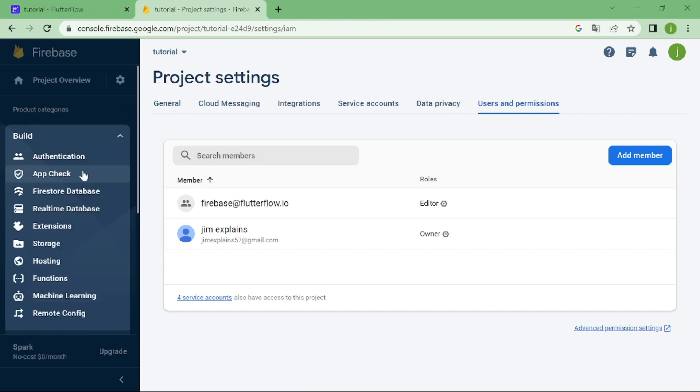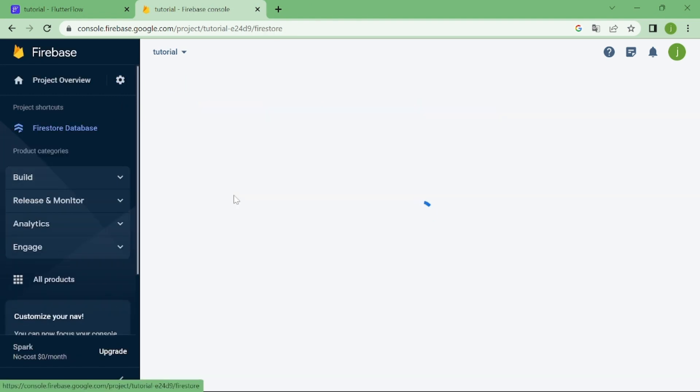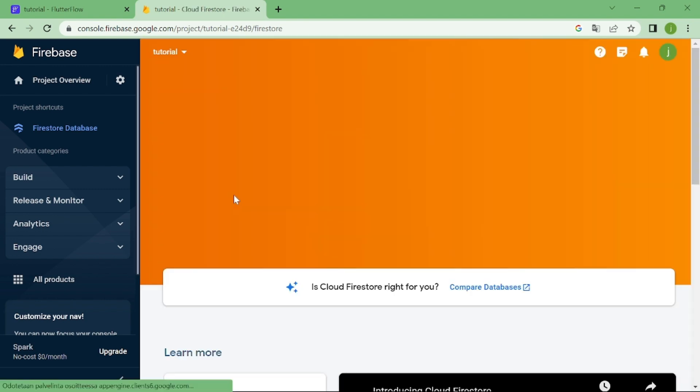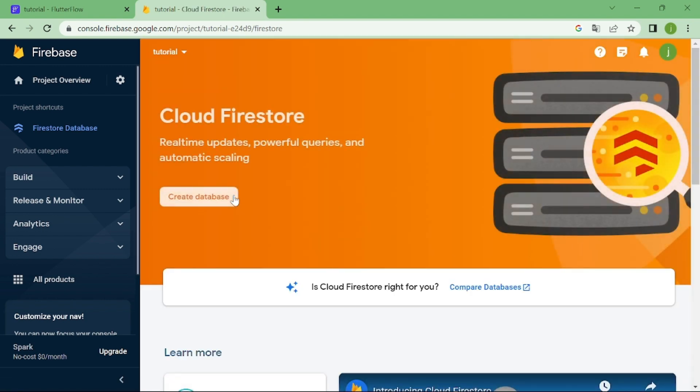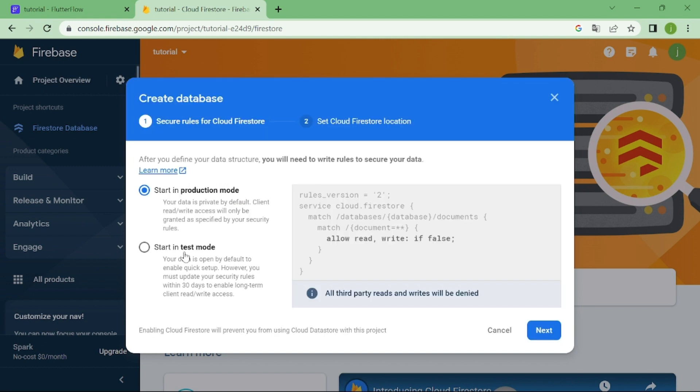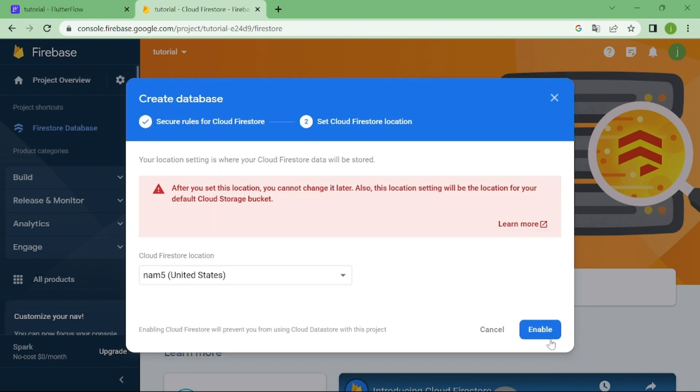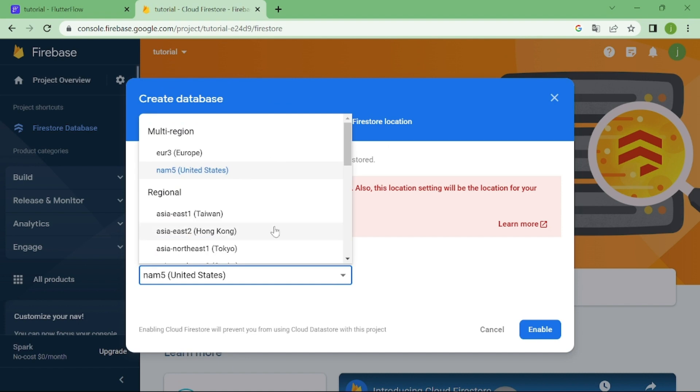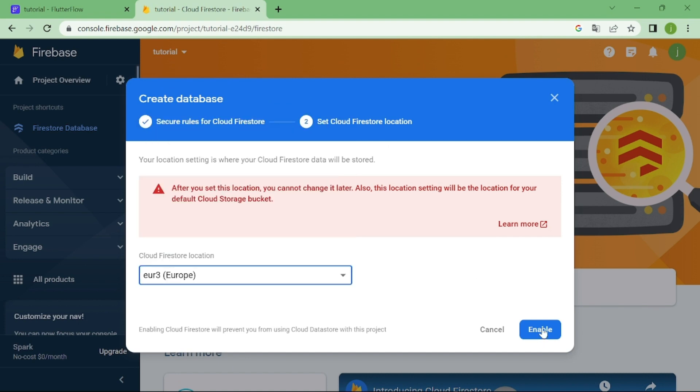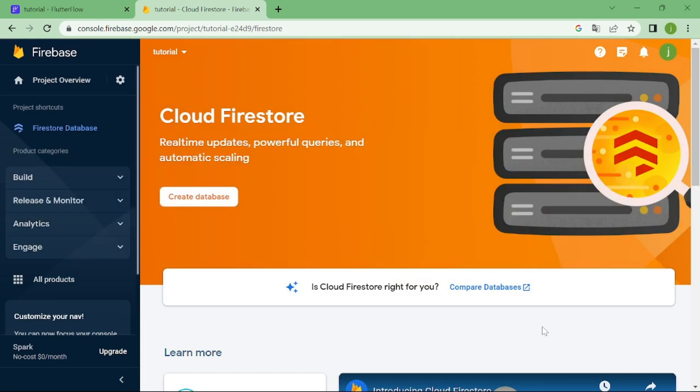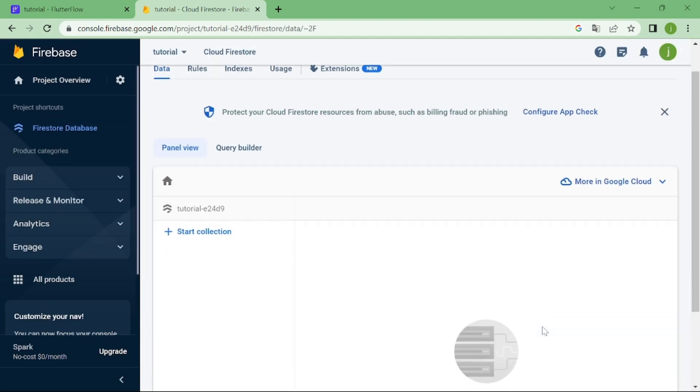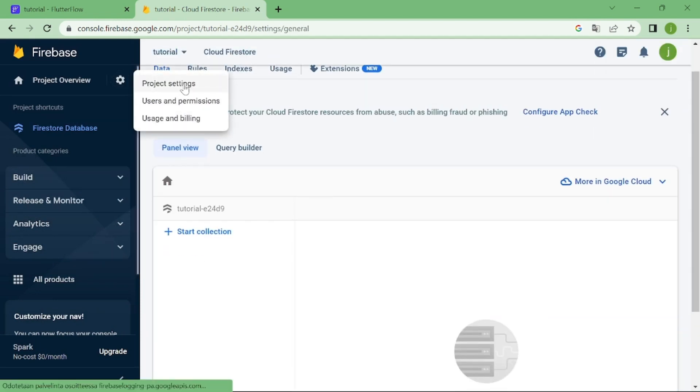Let's create Firestore database. For now, we are going to use test mode. Now, let's go back to project settings, and copy project ID.